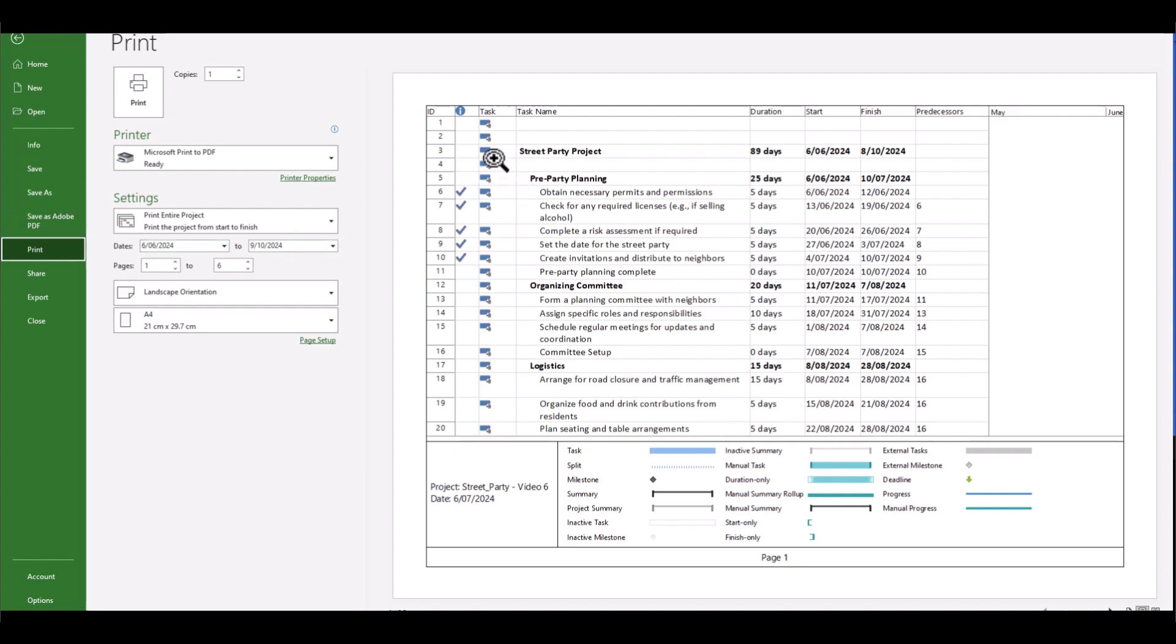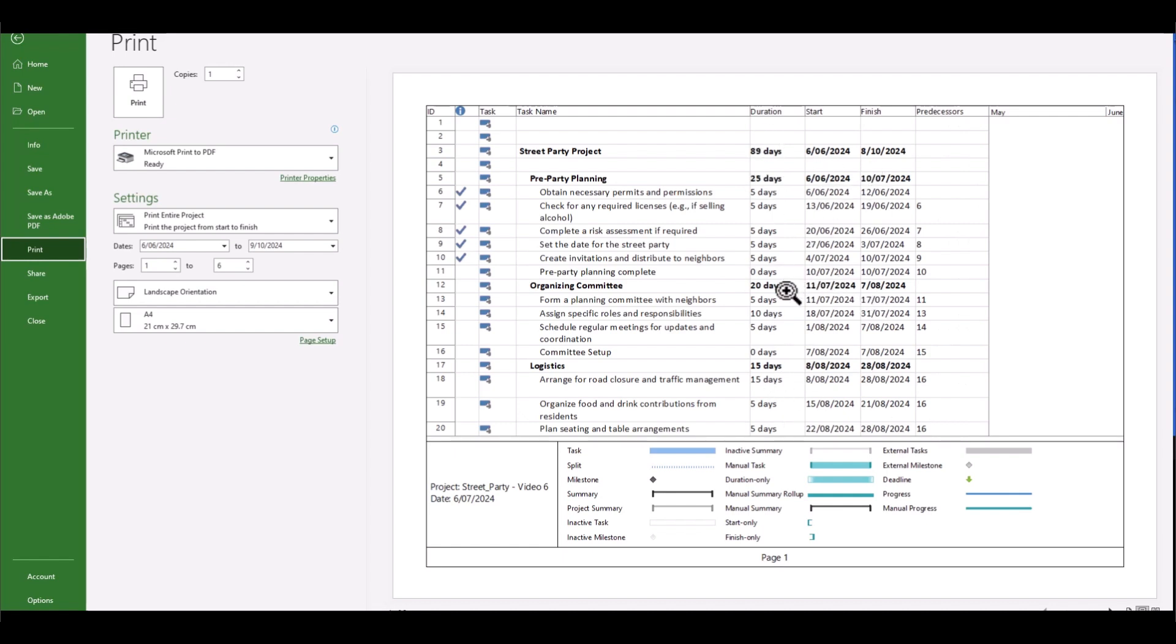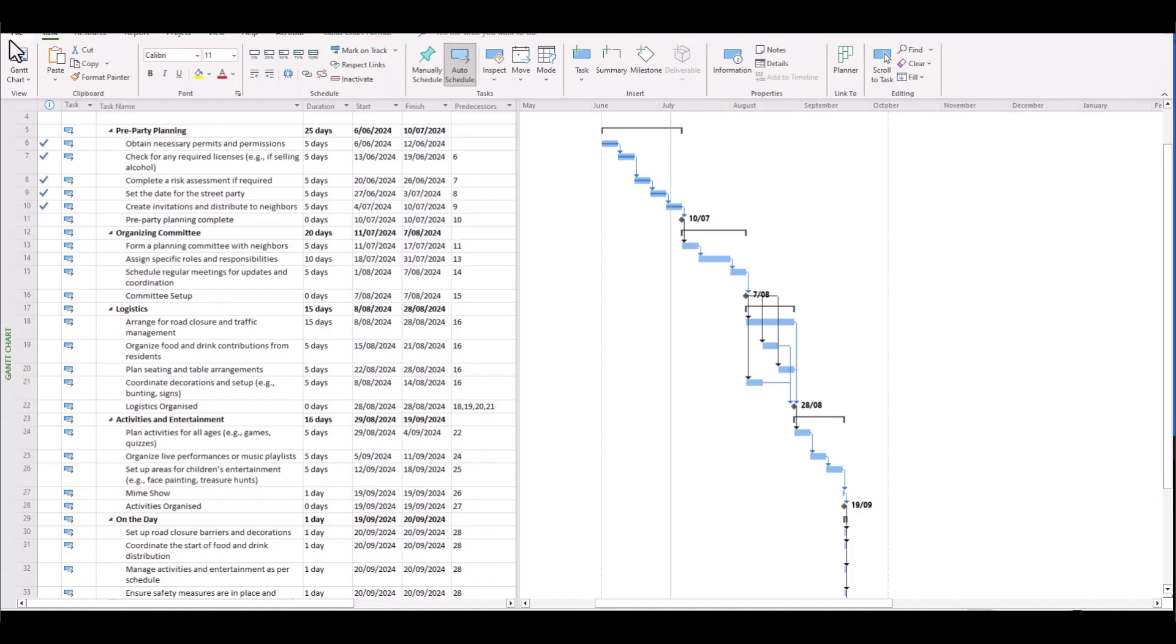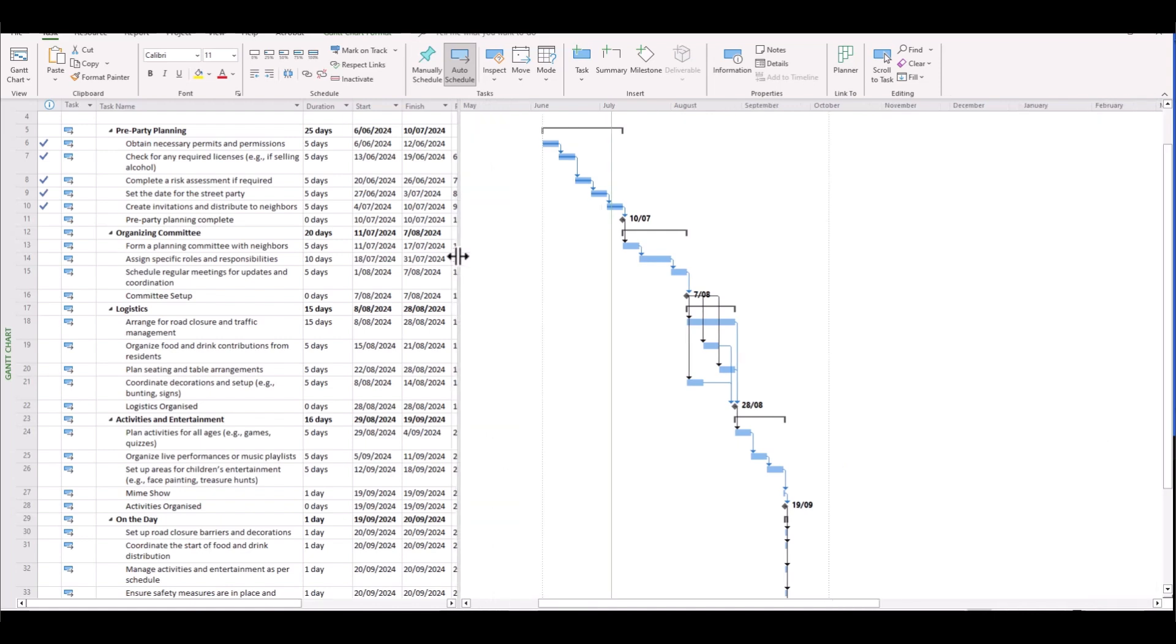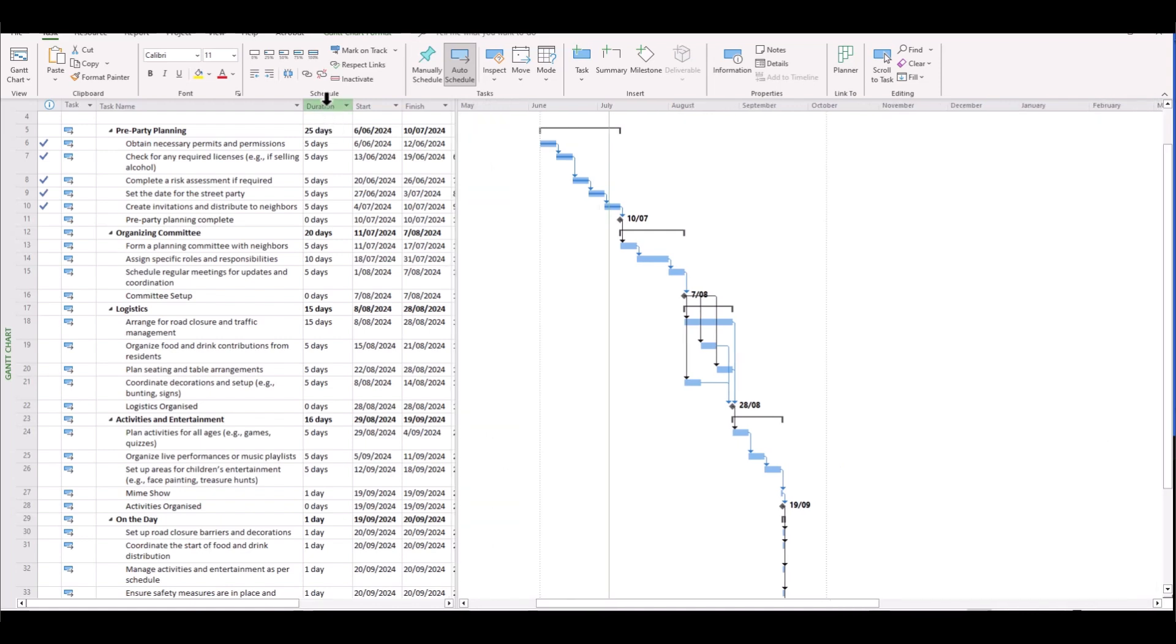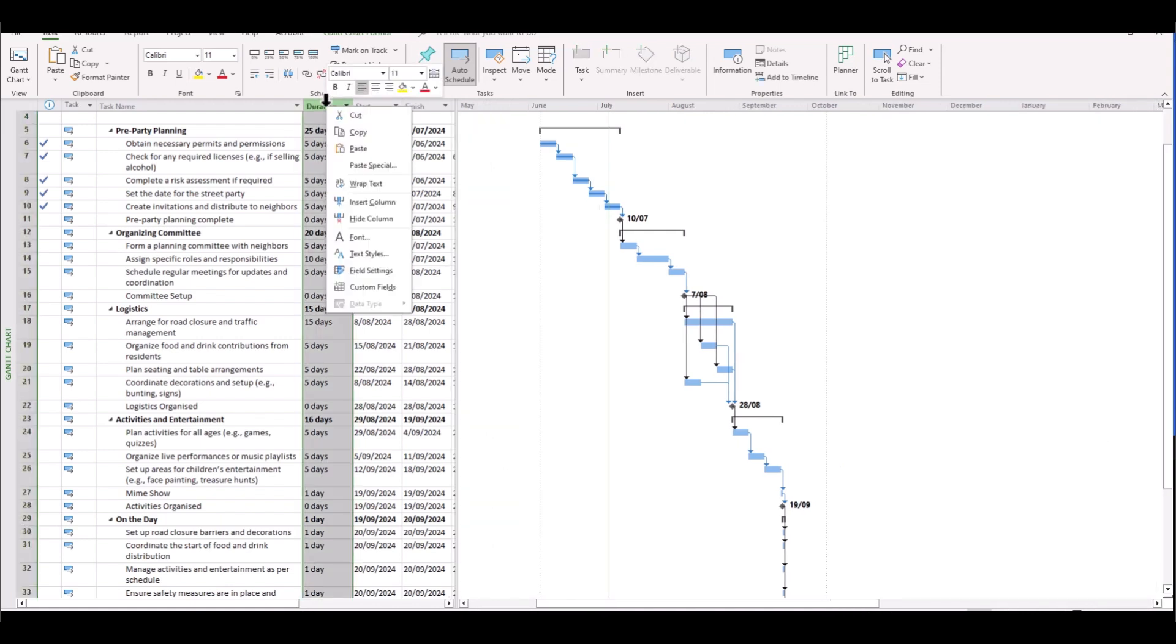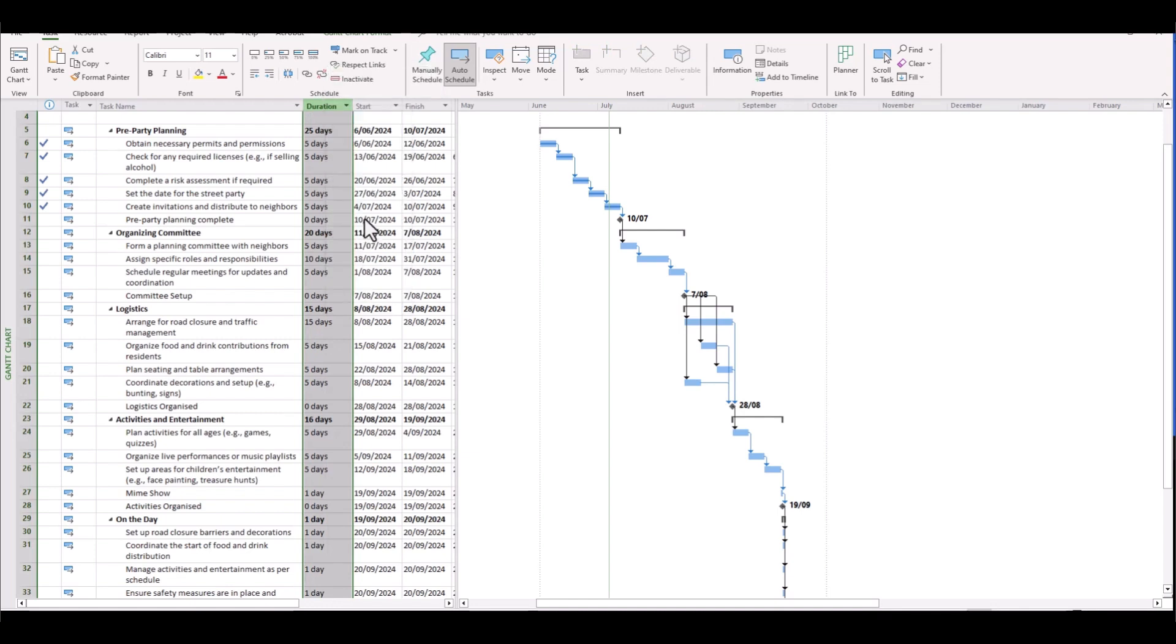Well, notice that there's a lot of columns shown here. And depending on our audience, we might consider making some adjustments to these columns. For example, our boss might not be all that interested in seeing these predecessors here. And also duration. Duration can also be derived from a start and finish date. So let's look at maybe condensing the information shown here. We can simply do this by moving our vertical line, which divides our worksheet and the Gantt chart across. And if we want to remove a certain column, simply go hide column.